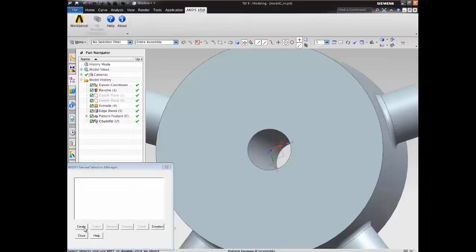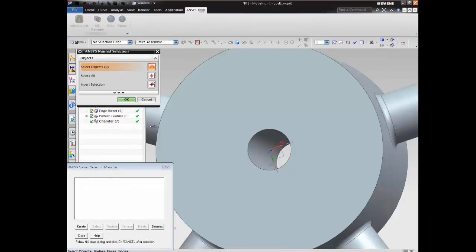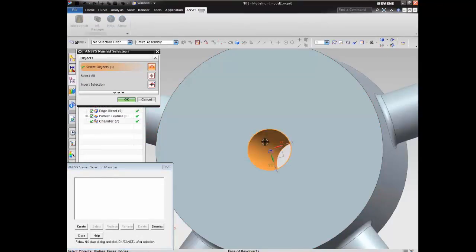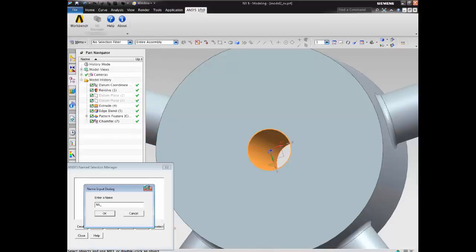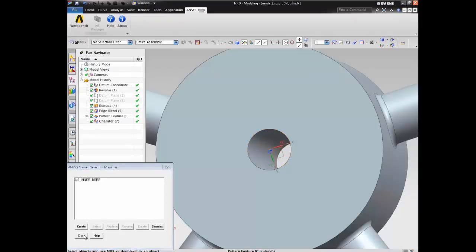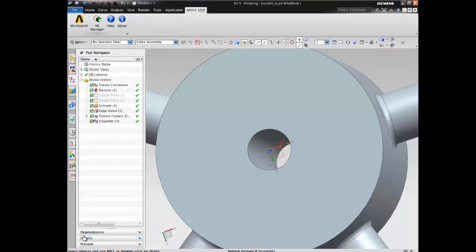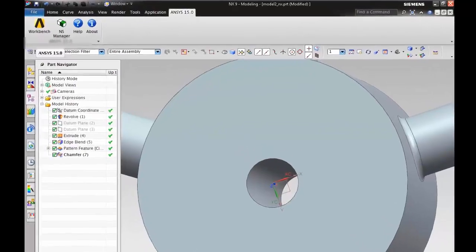We're going to pick on the inner bore of this part here using the name selection manager and create a named selection. So we're going to call this NS. That's the filter we'll use. NS underscore inner bore. That adds it to the name selection manager. That will appear when we take the geometry through to ANSYS Workbench.